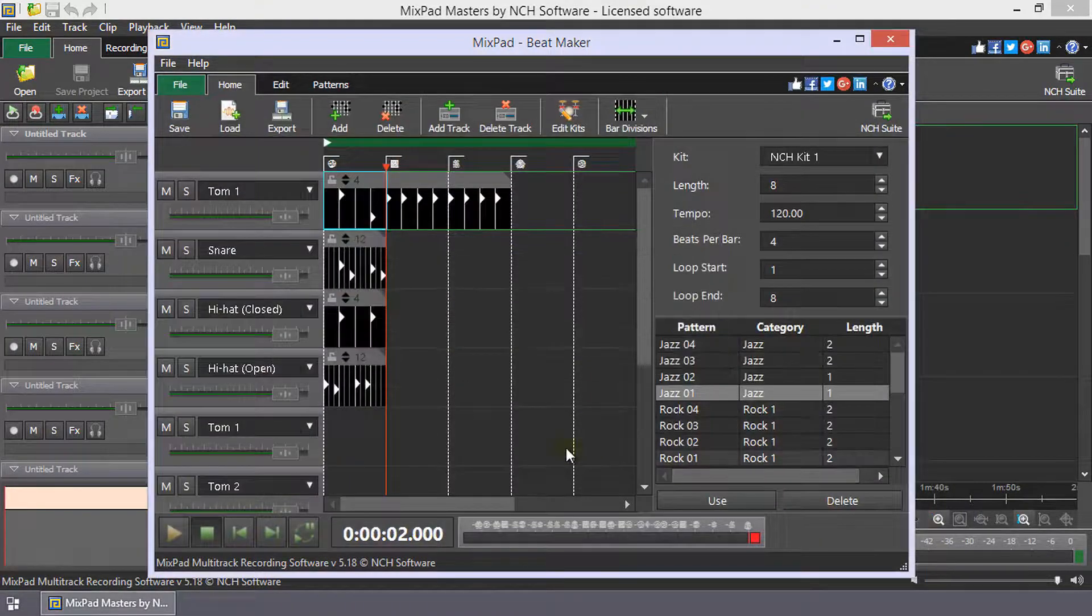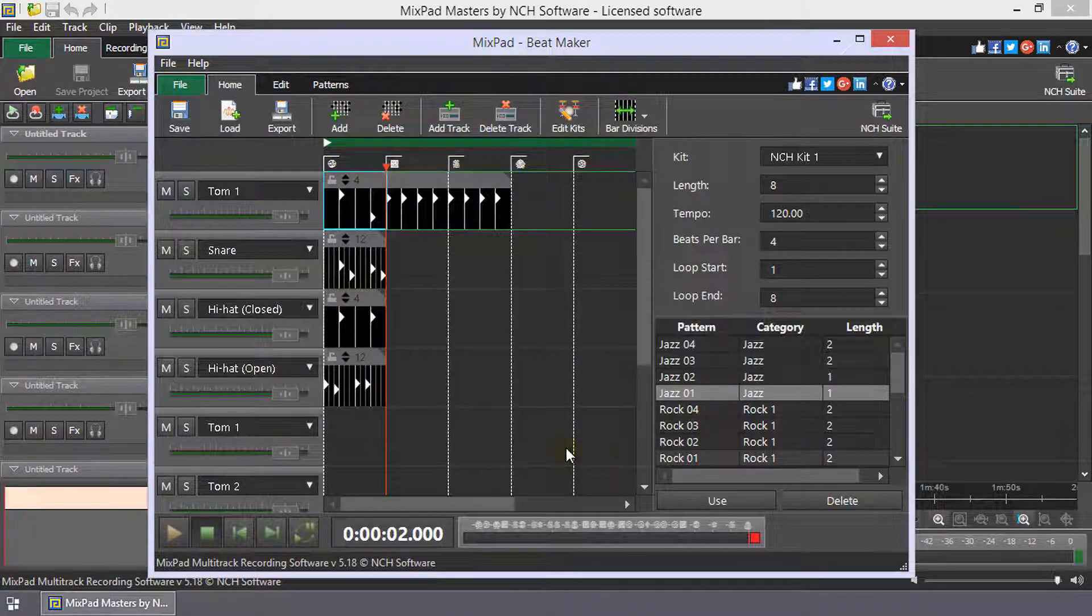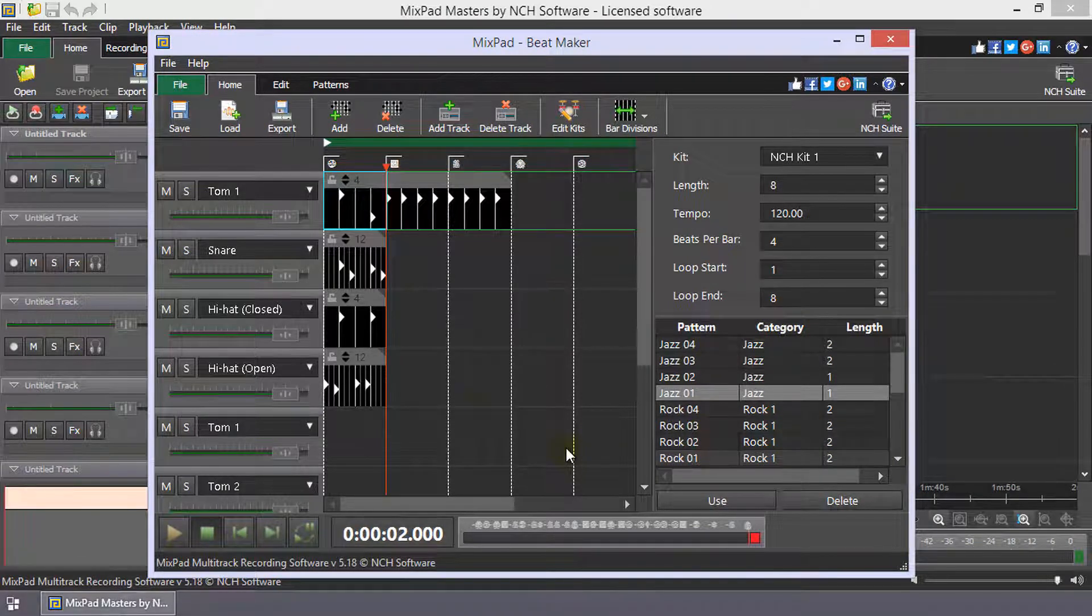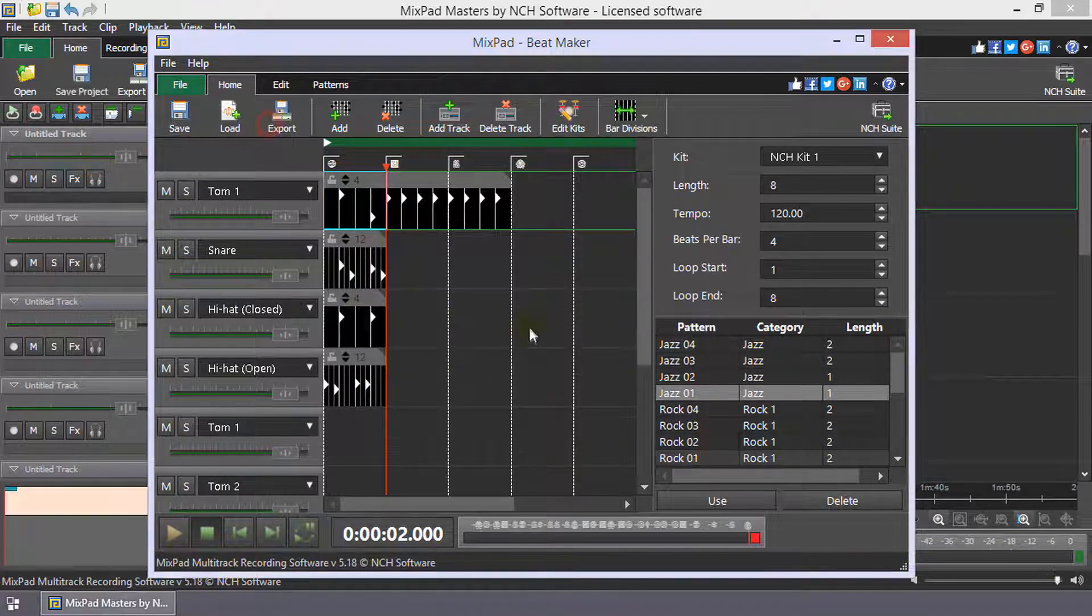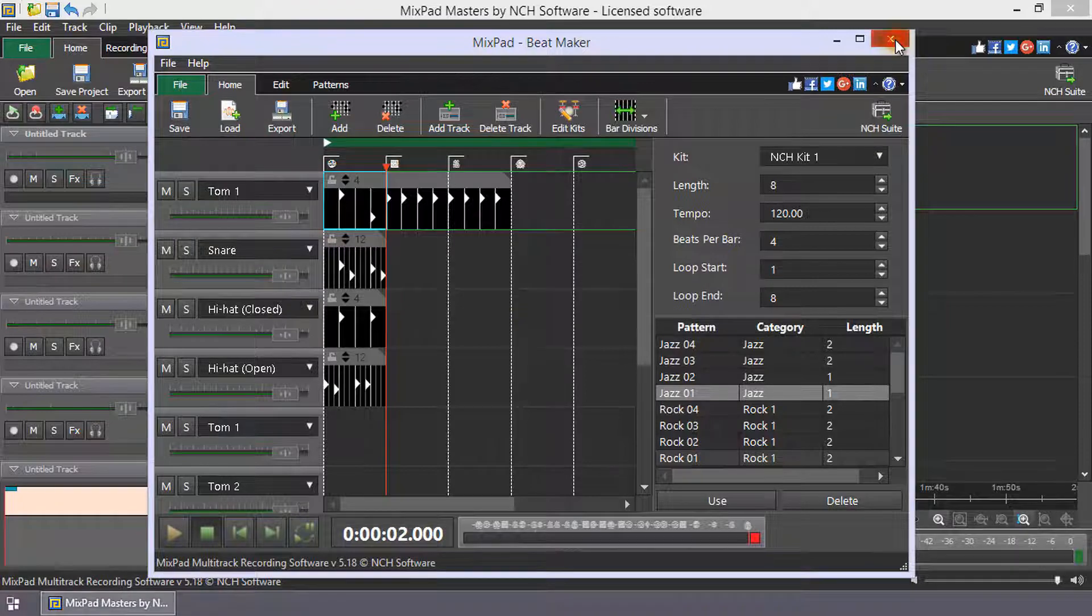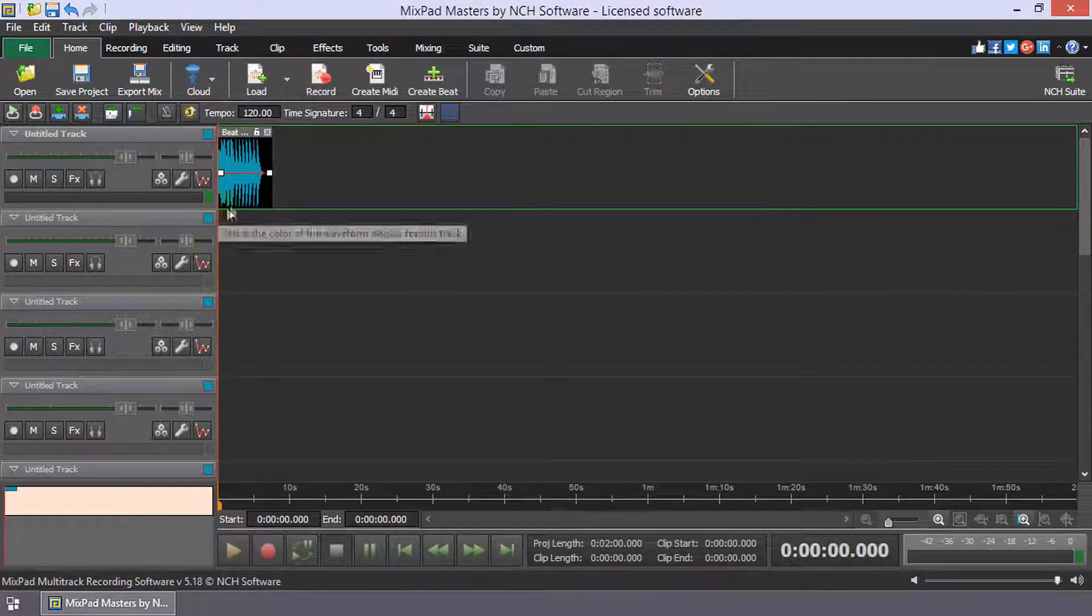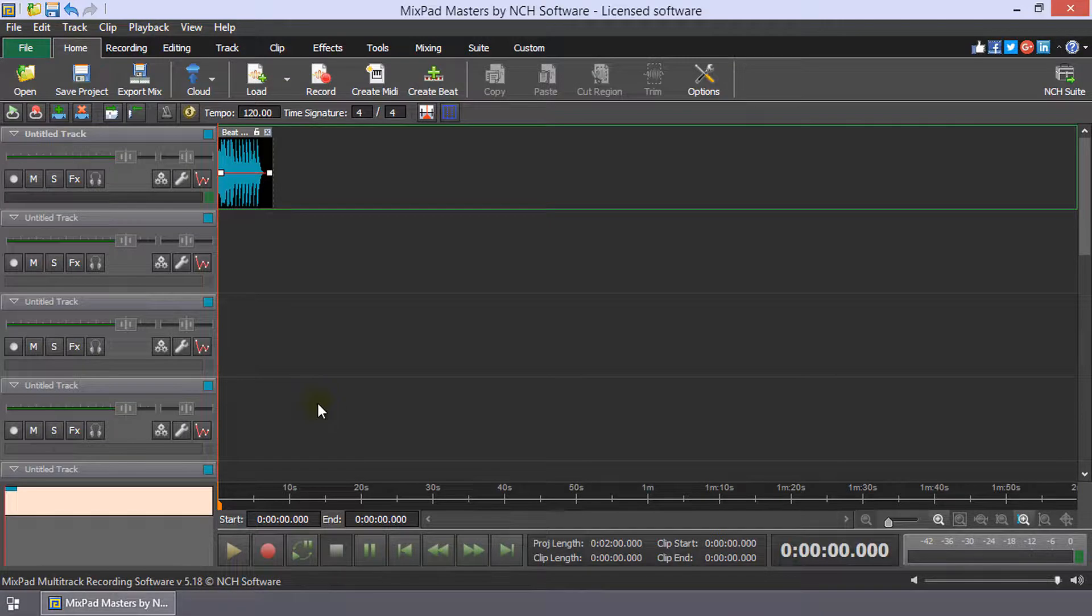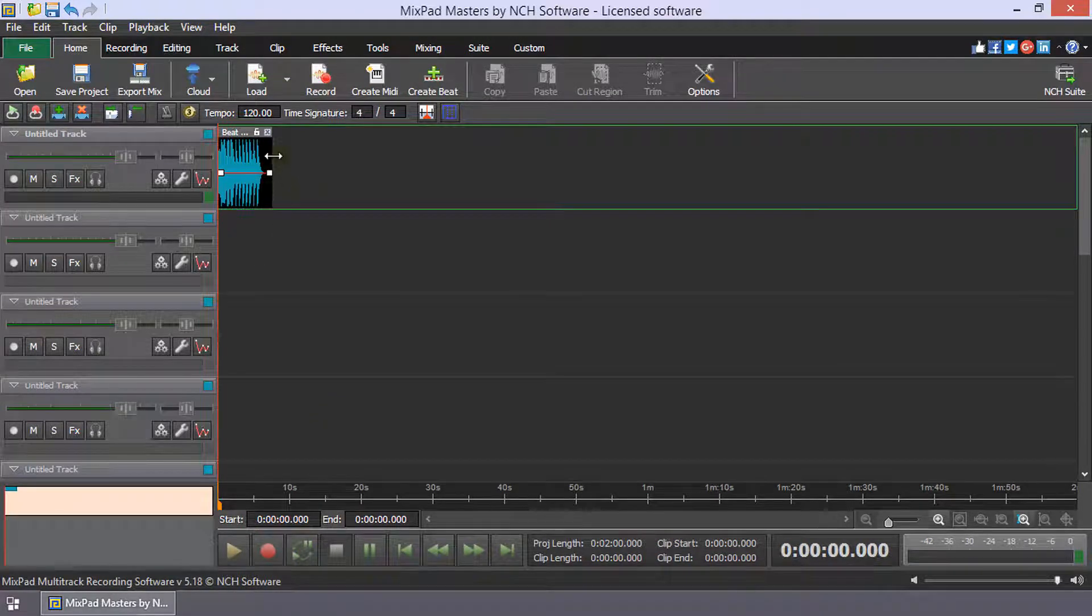To add your composition to Mixpad, click Export from the BeatMaker home toolbar. Close BeatMaker and your beat track will be on the first available track starting at the cursor position. To loop your beat, click and drag the right edge for the desired duration.